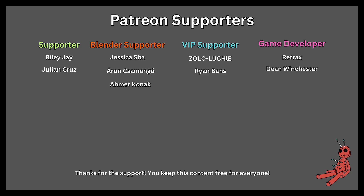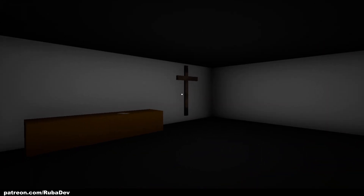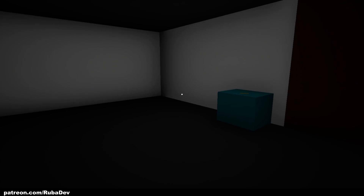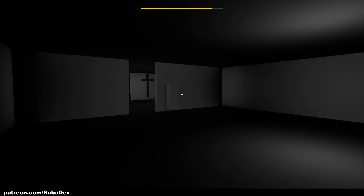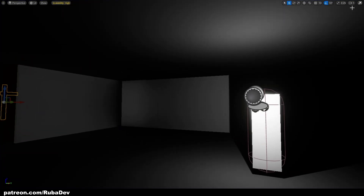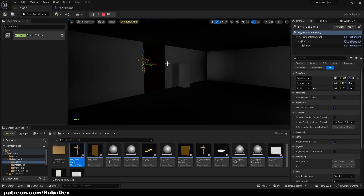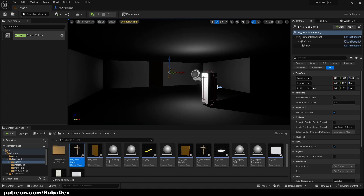This tutorial is sponsored by Patreon — thank you all for your support. In today's episode we're going to be creating a simple level for our game. We have a basic note we already coded, a cross, doors, and a monster that would hunt you. That's what you're going to see in this episode.